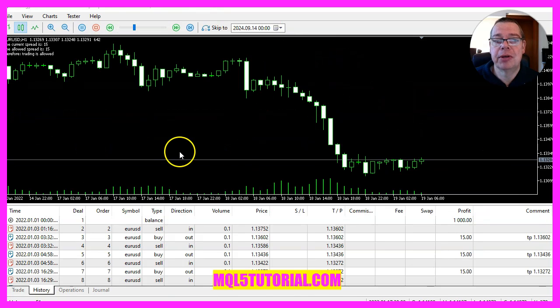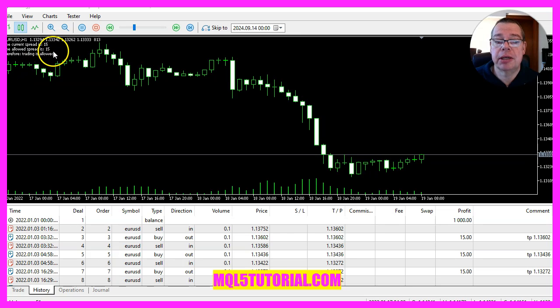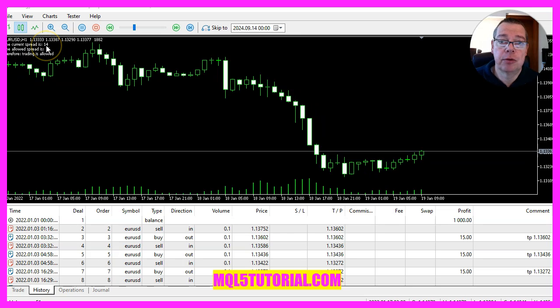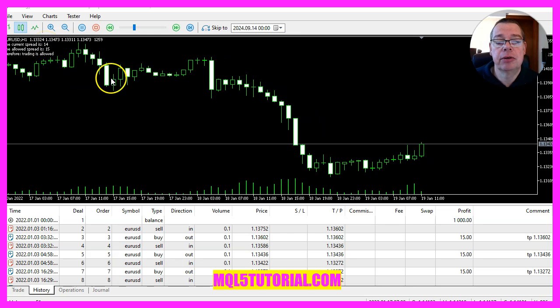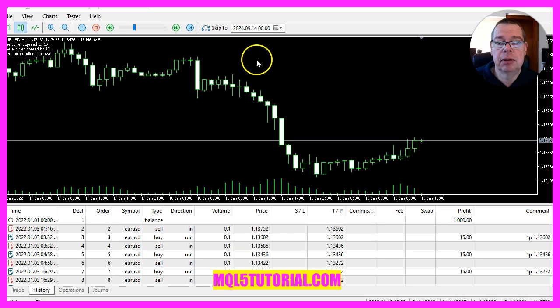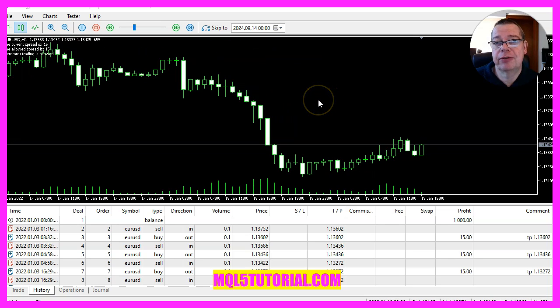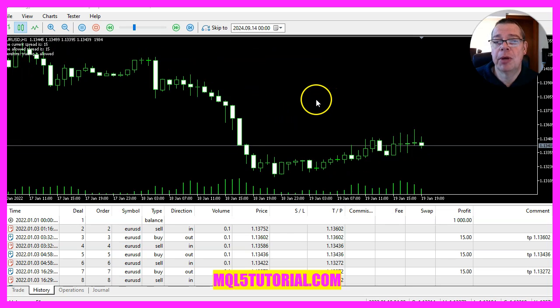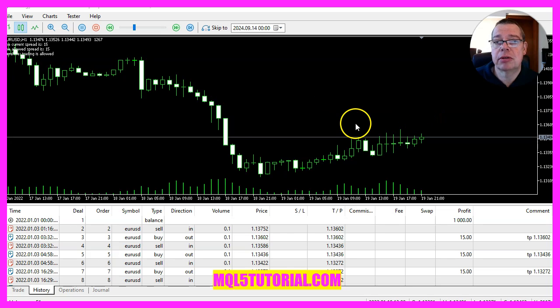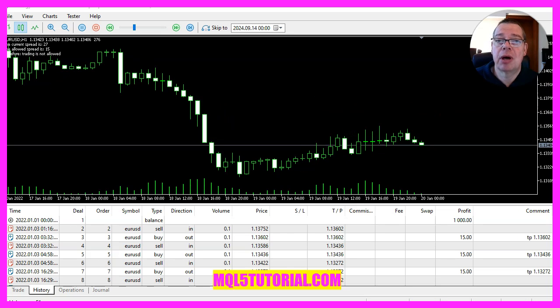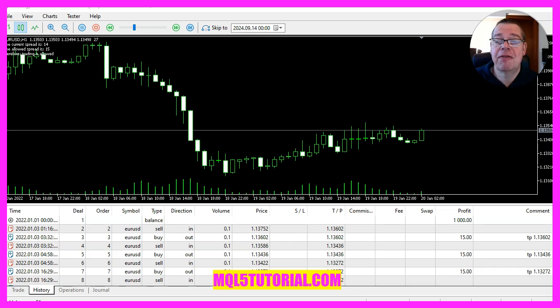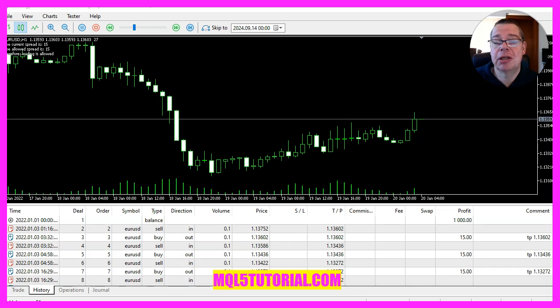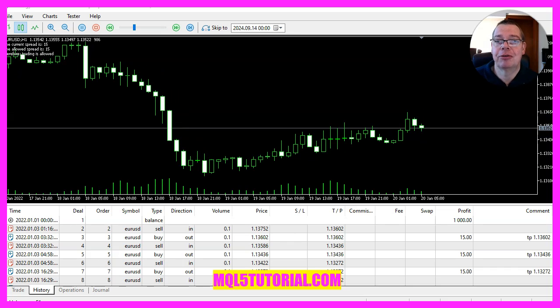I hope you can see the spread filter on your chart now and it works. In this video, you have seen that it is possible and if this was too fast for you, you might be interested in the premium course. You can find that one on our website. For now, I say thank you for watching and I will see you in the next video.